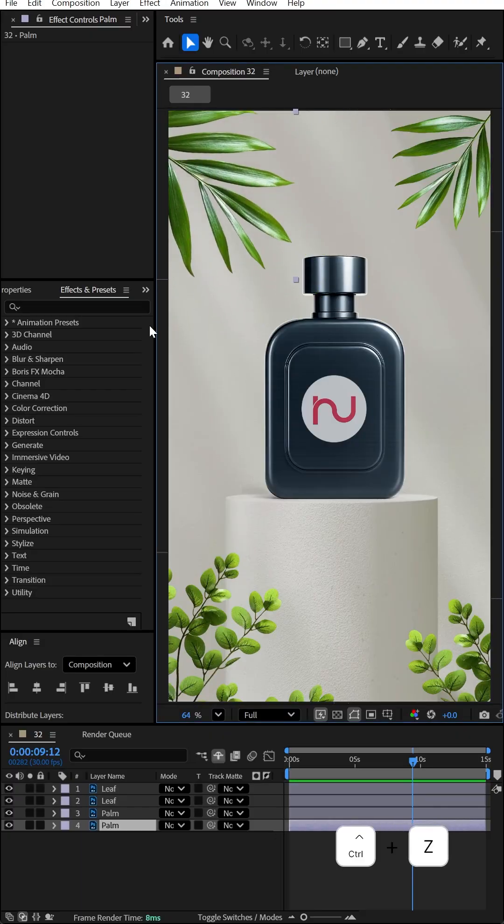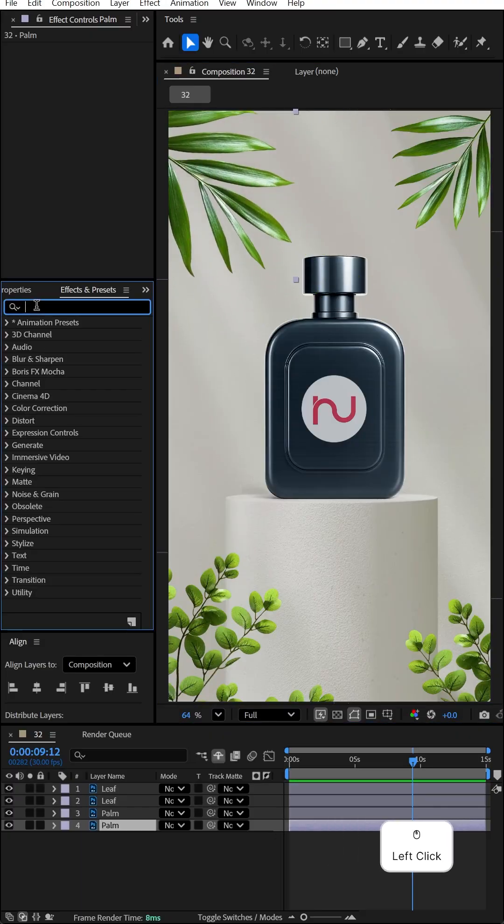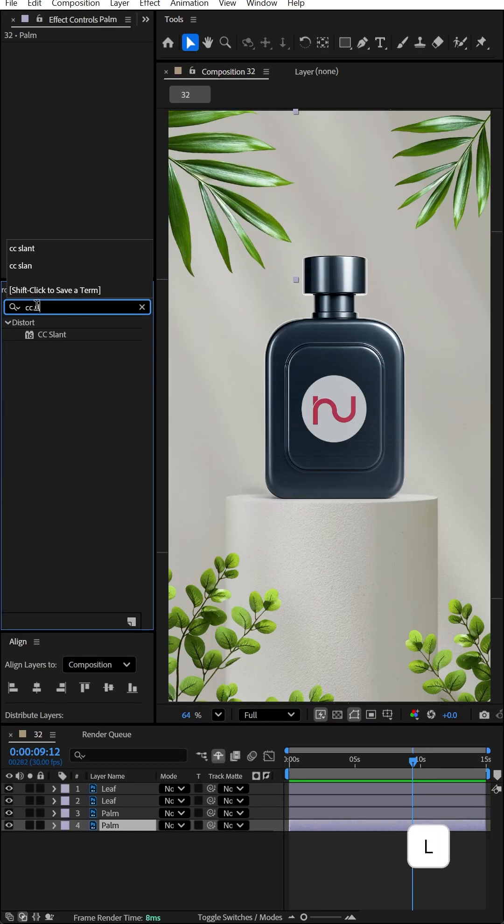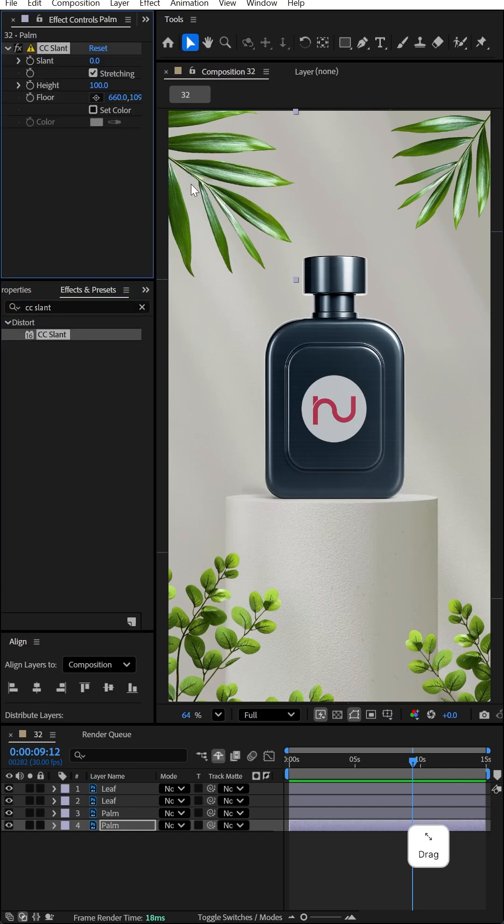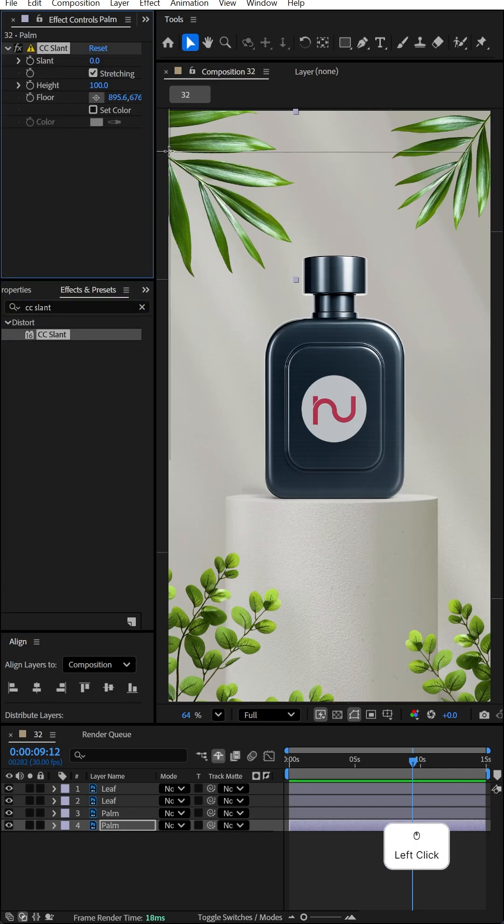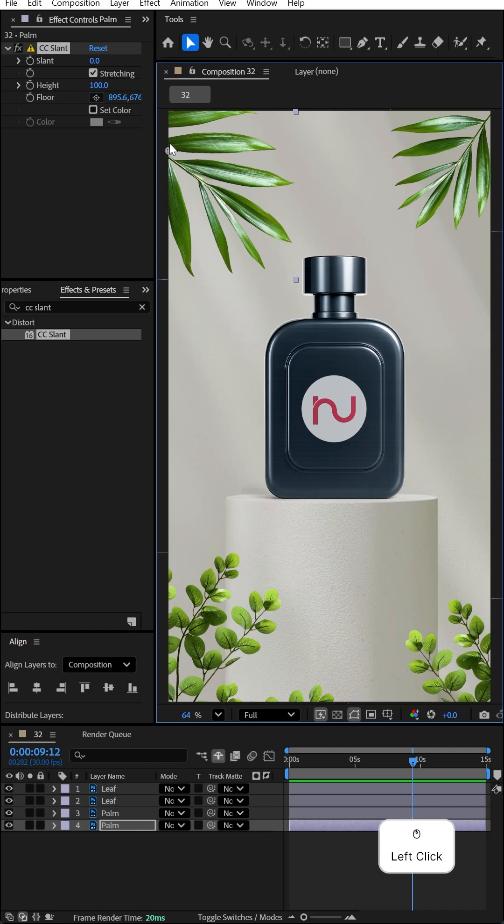First, select this leaf and go to the Effects & Presets panel. Search for CC Slant and apply it onto this leaf. Click on the anchor point icon and place the floor here at the corner.